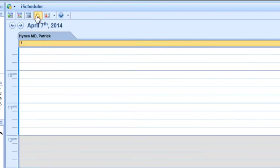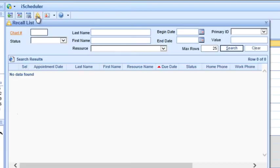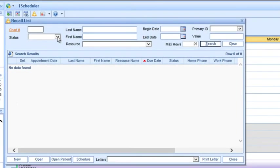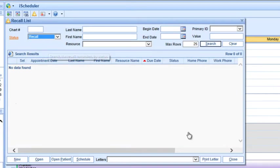Increase quality of care and practice revenues by printing patient recall letters with an easy-to-use recall list generator.